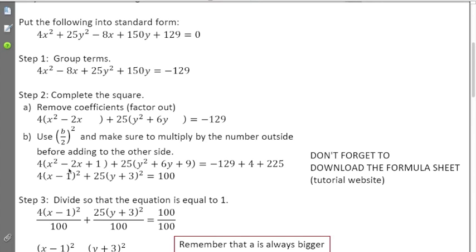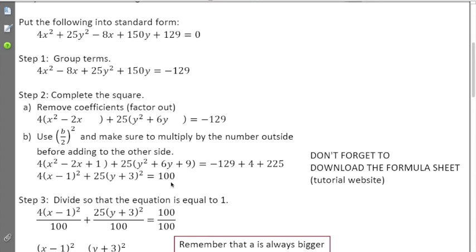Half of negative two is negative one; negative one squared gives one. Half of six is three; three squared is nine. I added four to one side — that's 1 times 4 — and 225 to the other side — that's 25 times 9. Remember, whatever you do to one side, you must do to the other. Simplifying all of that gives 100 on this side.